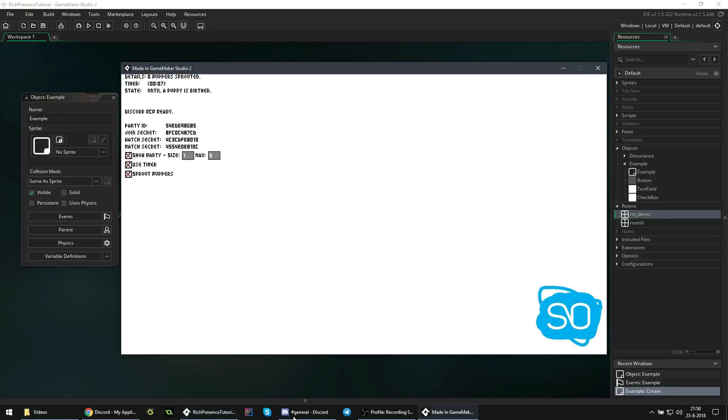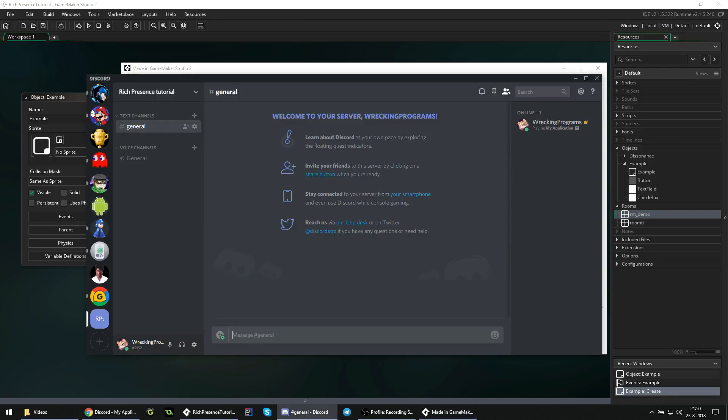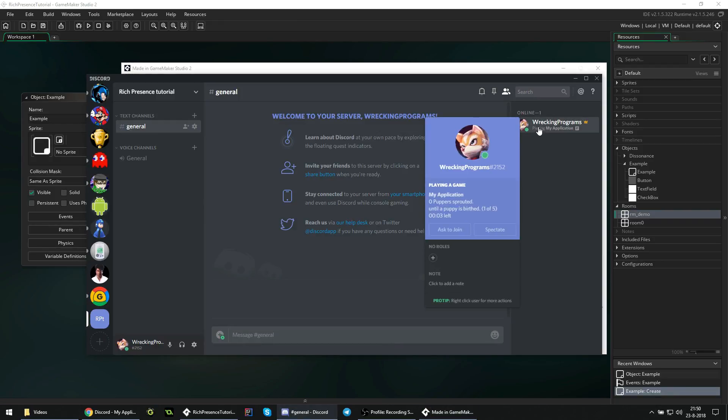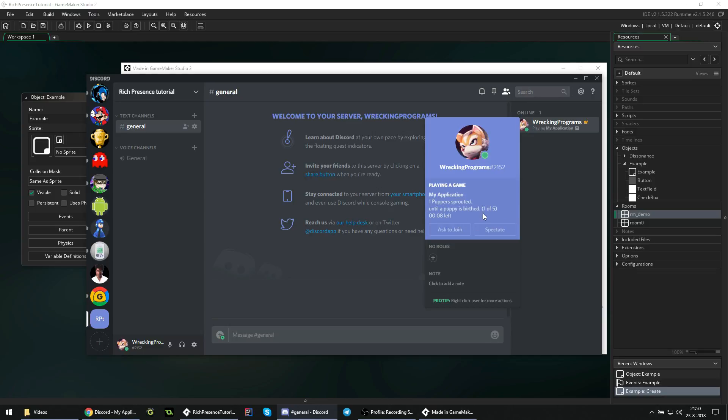So the game is running, and if we go here, you can see that it is actually doing something. Now what this does isn't really important - these are just some tests that the creator of this extension wrote - but we can see that it is synced up accordingly.